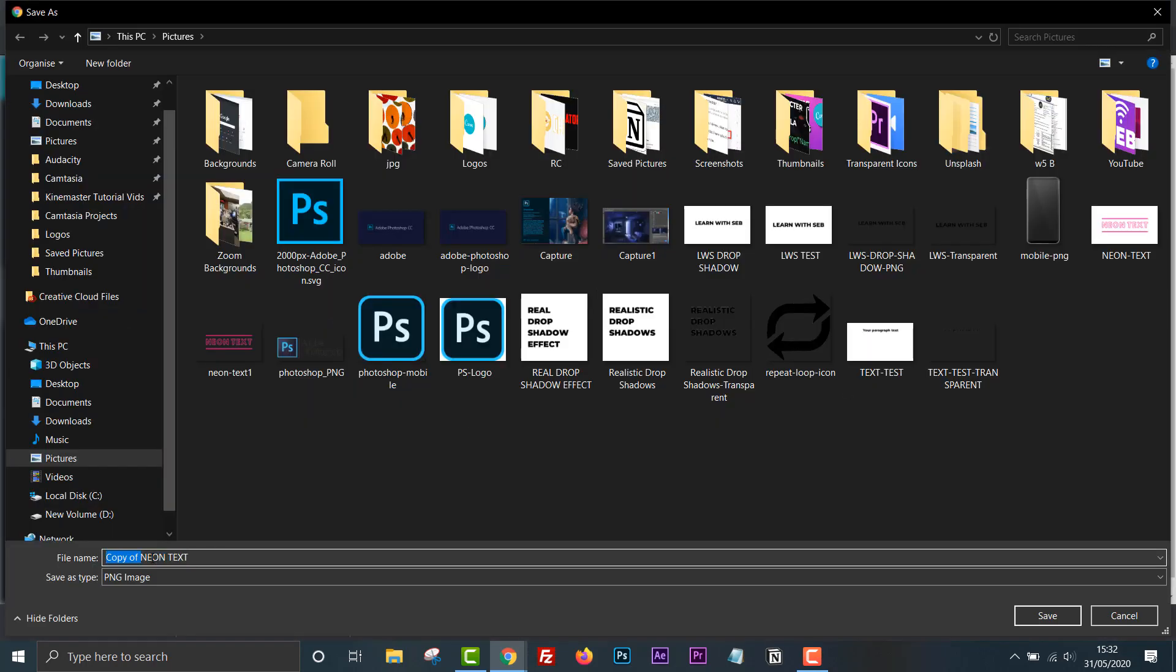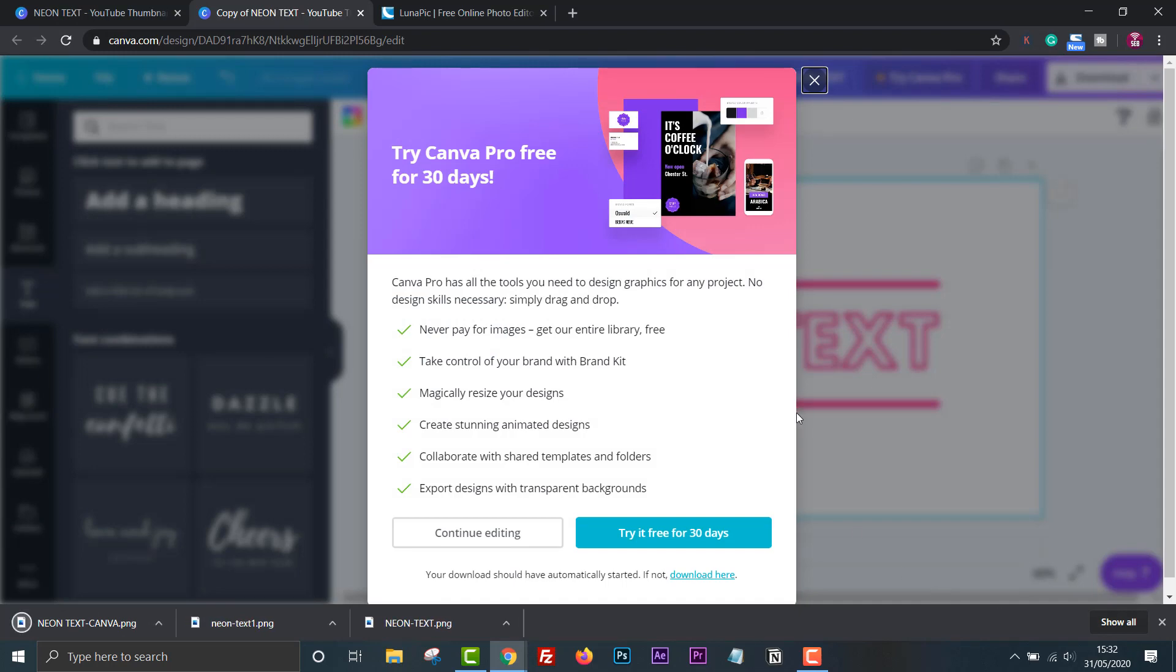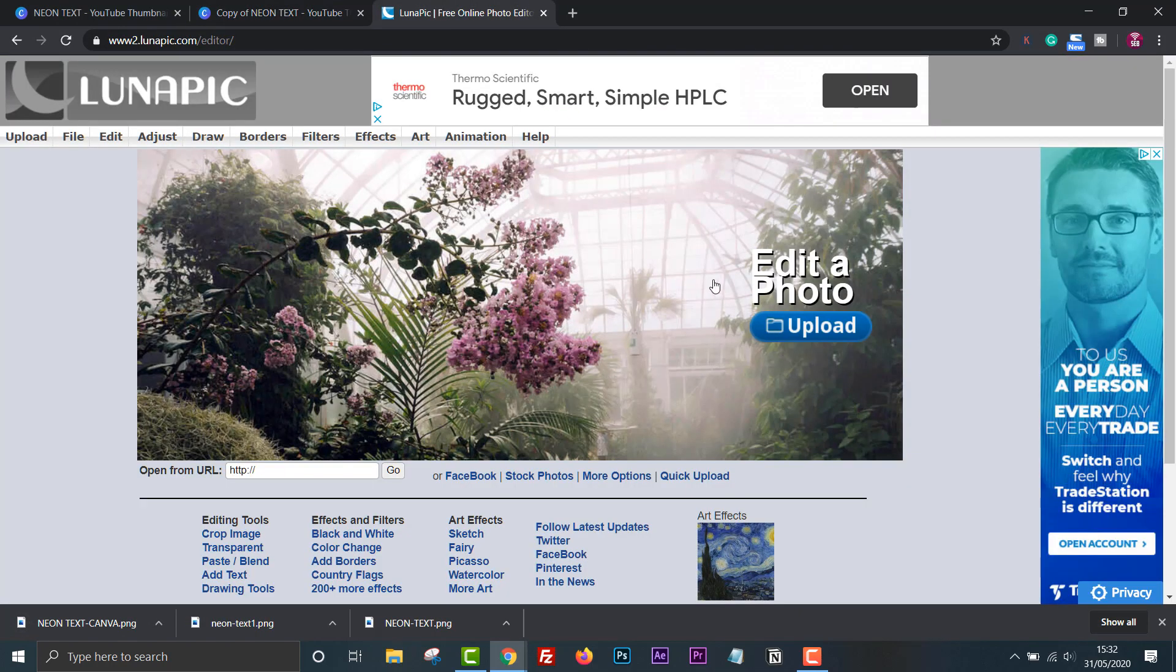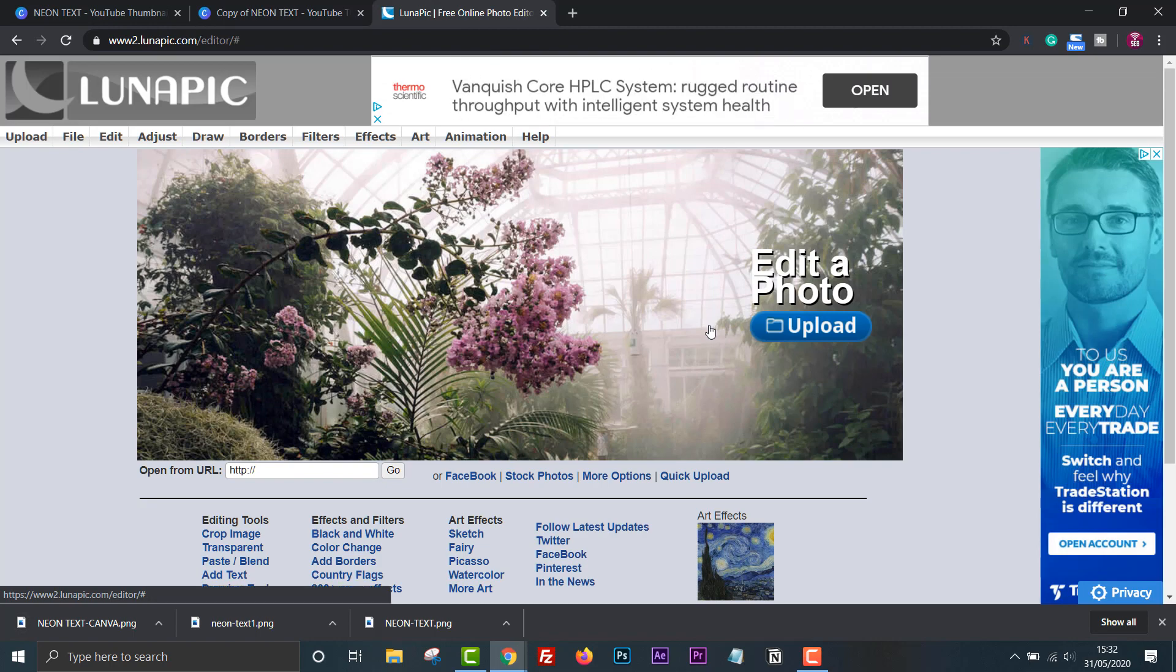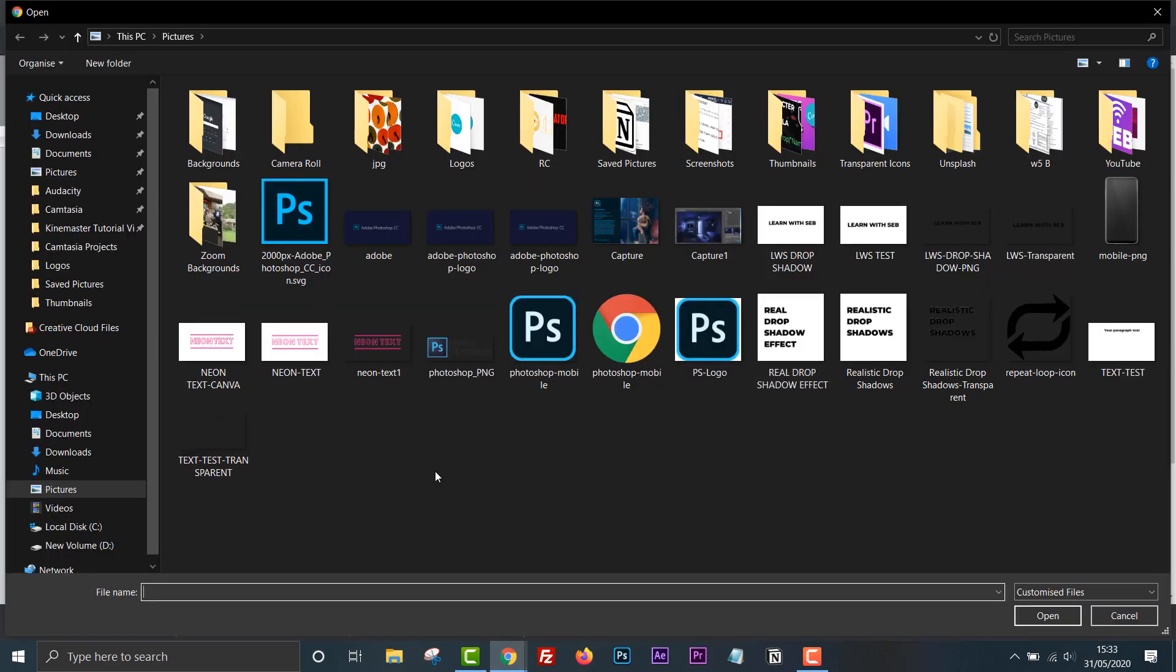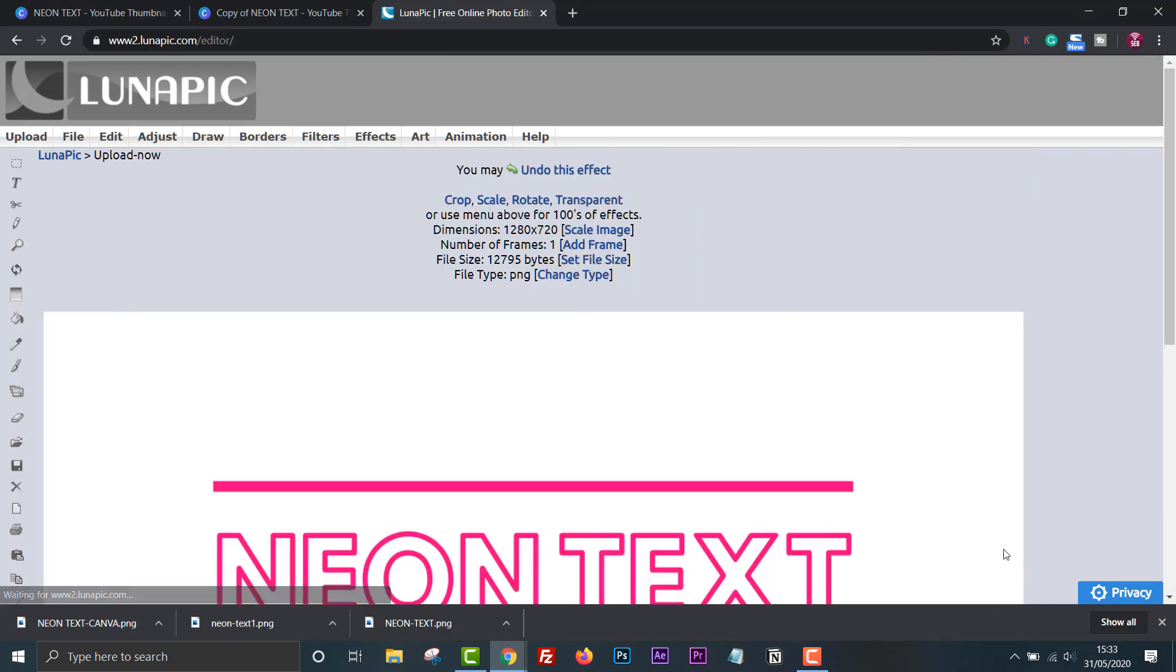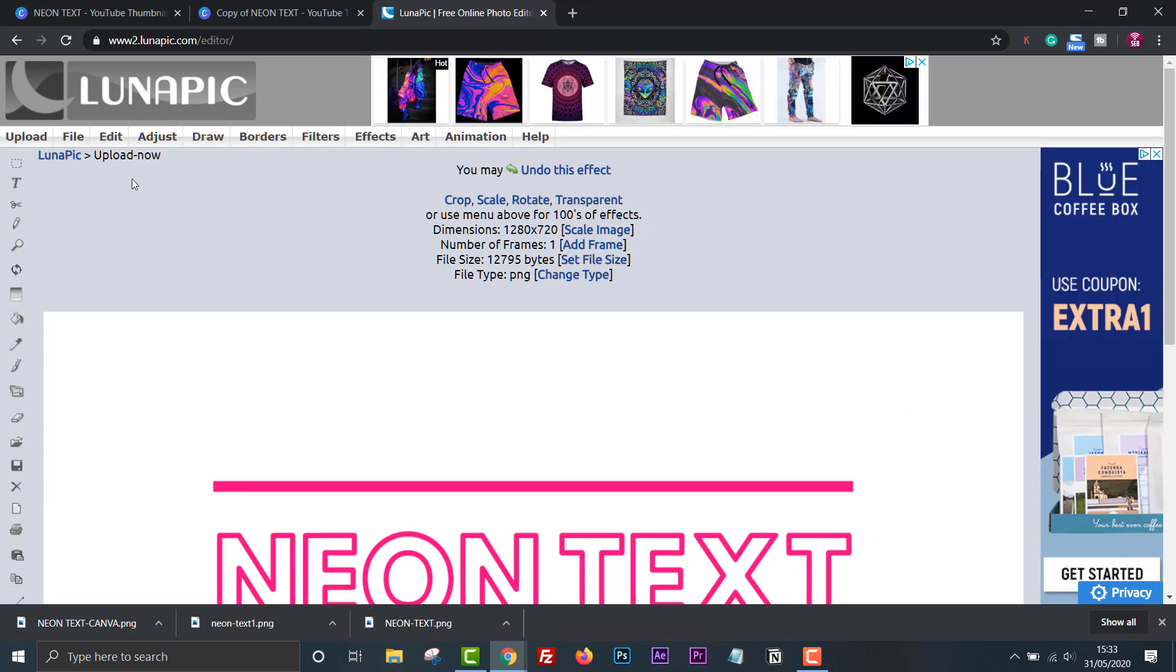Now head over to lunapic.com. Here we'll remove the background. Upload the image we just saved. We want to remove the white background so we just have the transparent text for the blur effect.